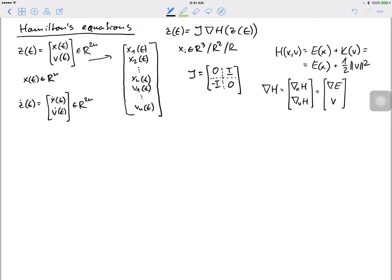I just wanted to remind you of the notation and dimensions. A quick answer to the question of why the gradient of the kinetic energy is just v: kinetic energy is ½v²= ½vᵀv, so differentiating gives v. You can also write it as sum of vi² and do partial differentiation — it's the same result.